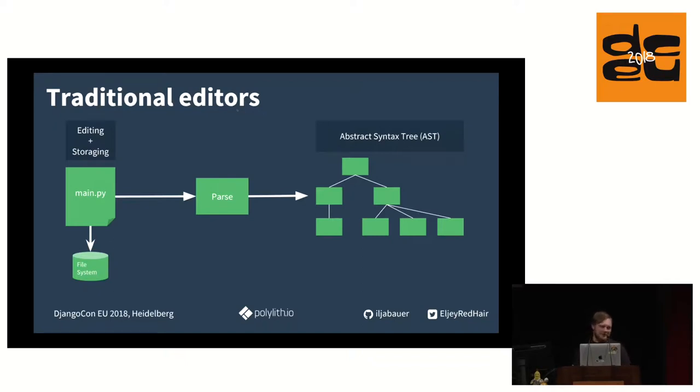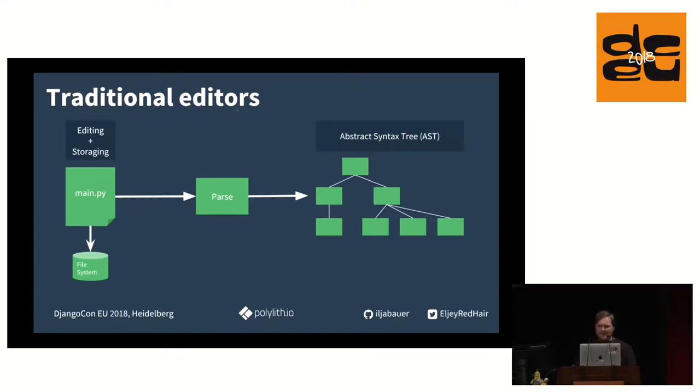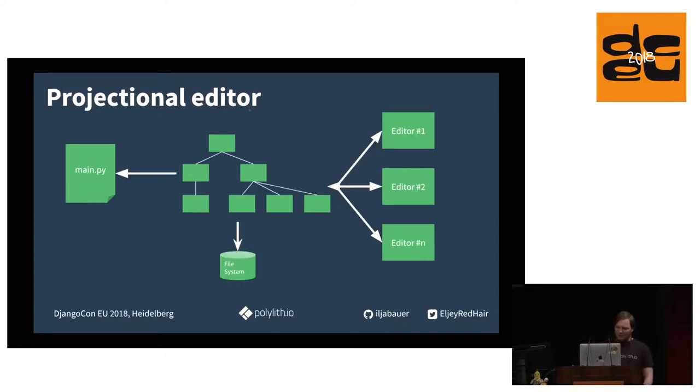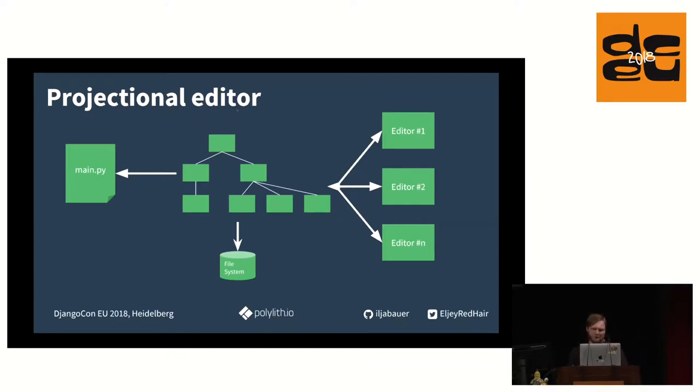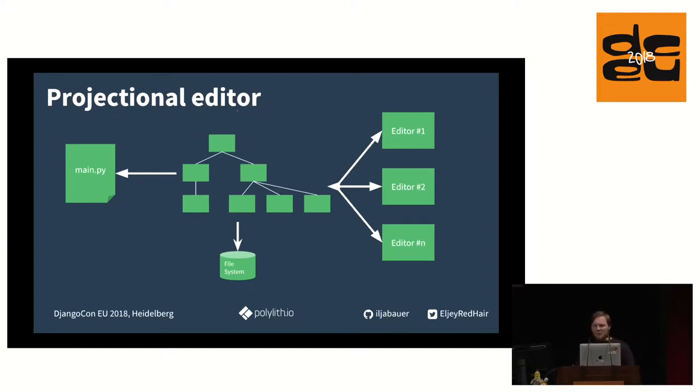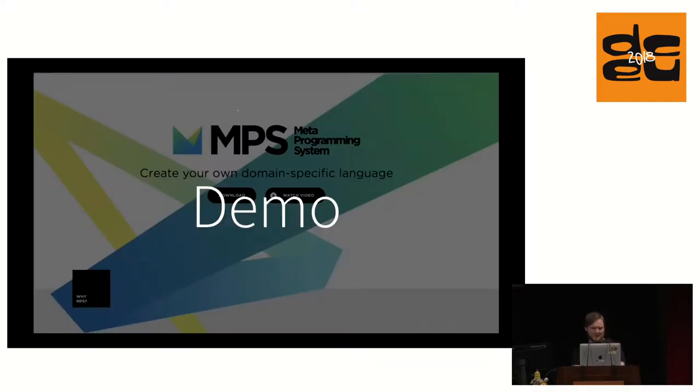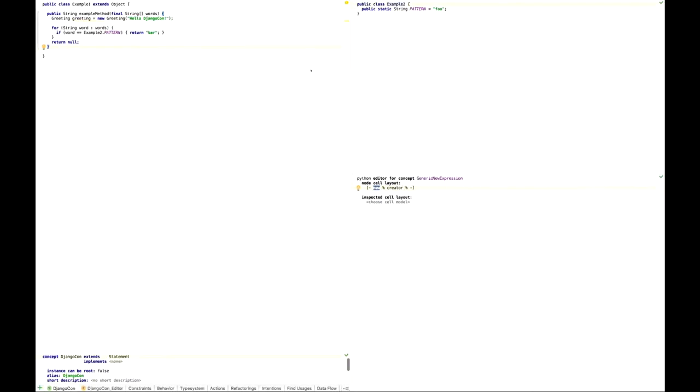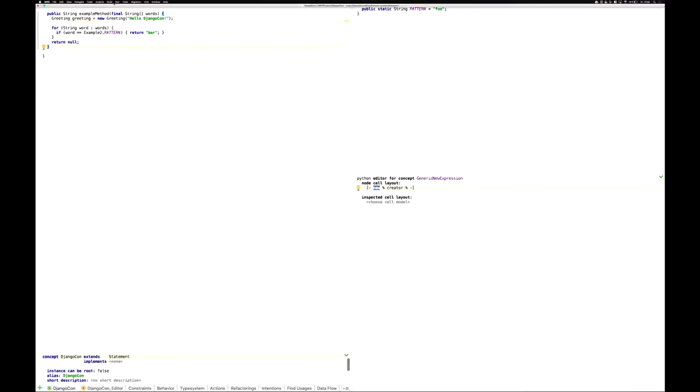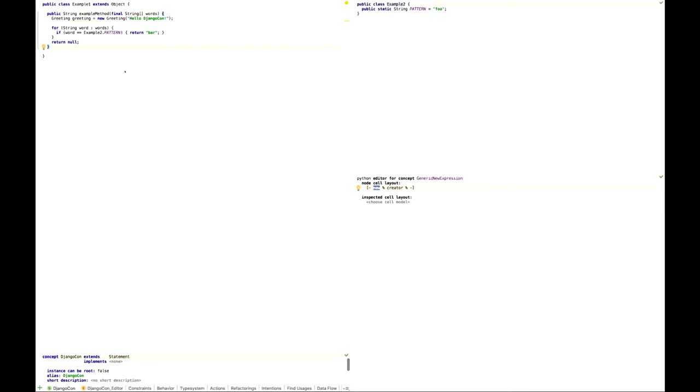So what is a projective editor? A projective editor is something different than the traditional editor. In the traditional editor, you have a file, your Python file. It's a text file stored in the file system. If you open this file, it gets parsed and converted to an abstract syntax tree, a tree representation. If you edit this file, this tree is regenerated. This tree is needed for code completion, for syntax highlighting. A projectional editor takes this abstract syntax tree as the core element, as the single source of truth, and stored into the file system.